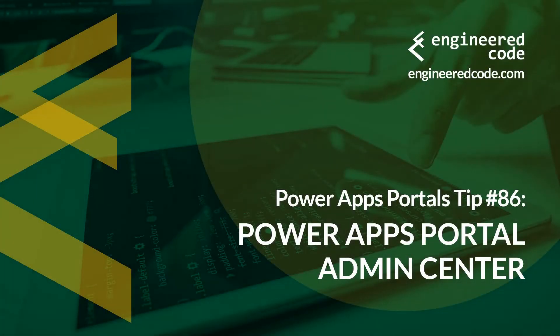Hello everyone, and welcome to PowerApps Portals Tips. My name is Nicholas Heyduk, and this is tip number 86, PowerApps Portal Admin Center.